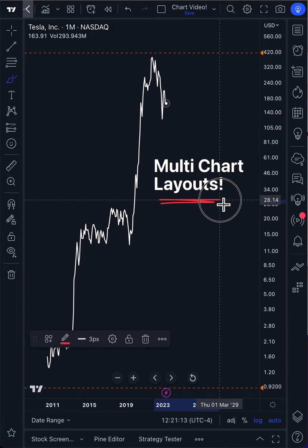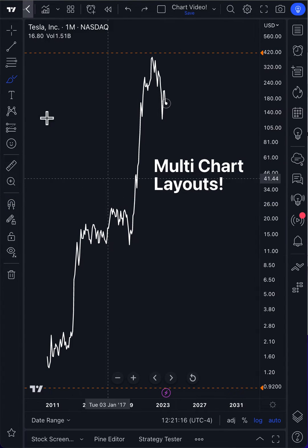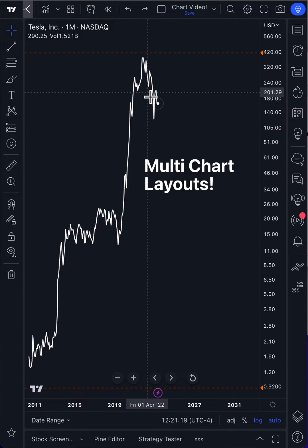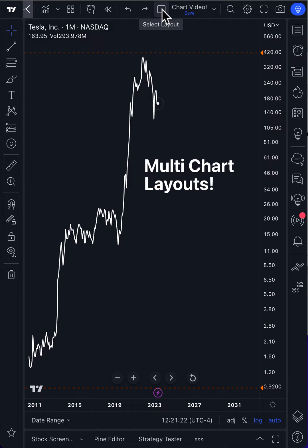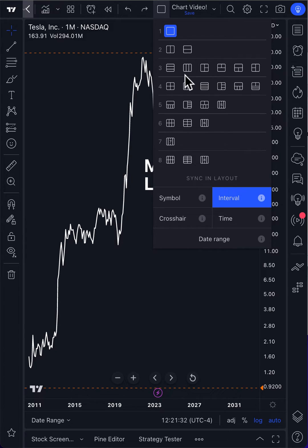Here's some free advice about using the multi-chart layouts to view multiple symbols at once. It's as simple as heading up to the top of the chart, finding the layout icon, and clicking it to open the drop-down menu. Now you have multiple options for viewing markets and multiple symbols in pretty much any way you want.